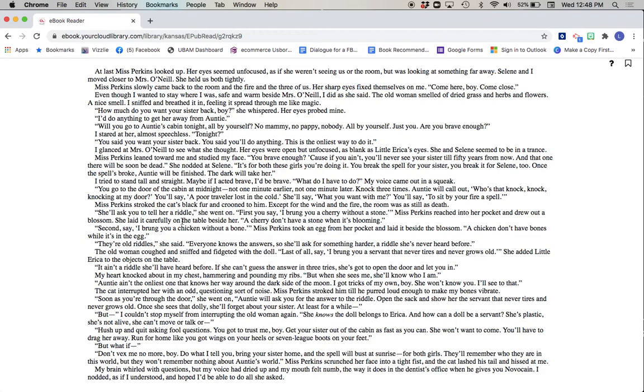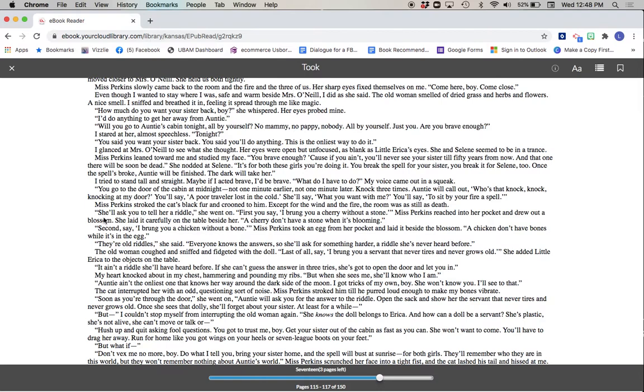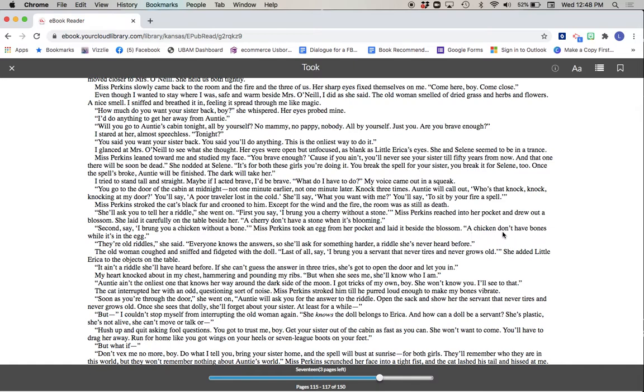Miss Perkins stroked the cat's black fur and crooned to him. Except for the wind and the fire, the room was as still as death. She'll ask you to tell her a riddle, she went on. First, you say, I brung you a cherry without a stone. Miss Perkins reached into her pocket and drew out a blossom. She laid it carefully on the table beside her. A cherry don't have a stone when it's blooming. Second, say, I brung you a chicken without a bone. Miss Perkins took an egg from her pocket and laid it beside the blossom. A chicken don't have bones while it's in the egg. They're old riddles, she said. Everyone knows the answers, so she'll ask for something harder. A riddle she's never heard before.